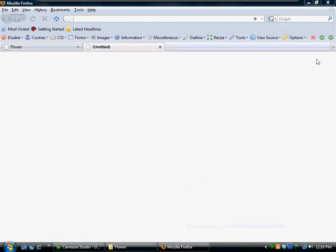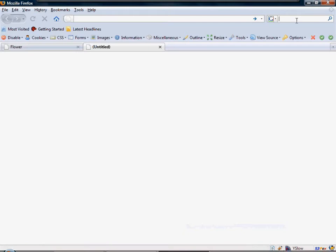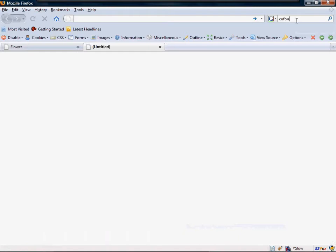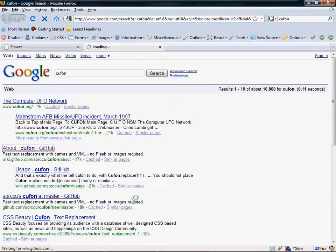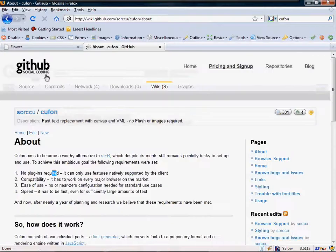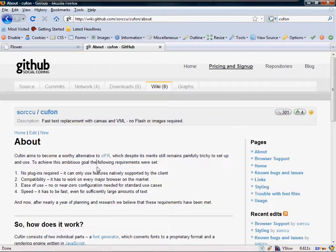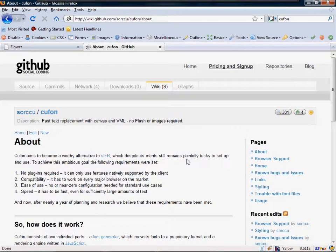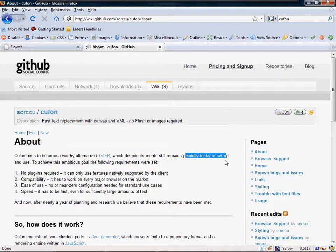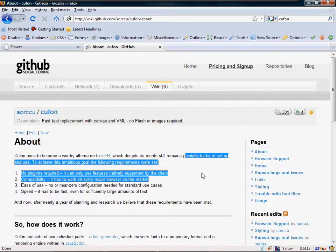So let's go ahead and download Cufón. I'm going to Google Cufón, and we're going to come right here. And we'll see, Cufón aims to become a worthy alternative to sIFR, which despite its merits, still remains painfully tricky to set up and use. You got that right.